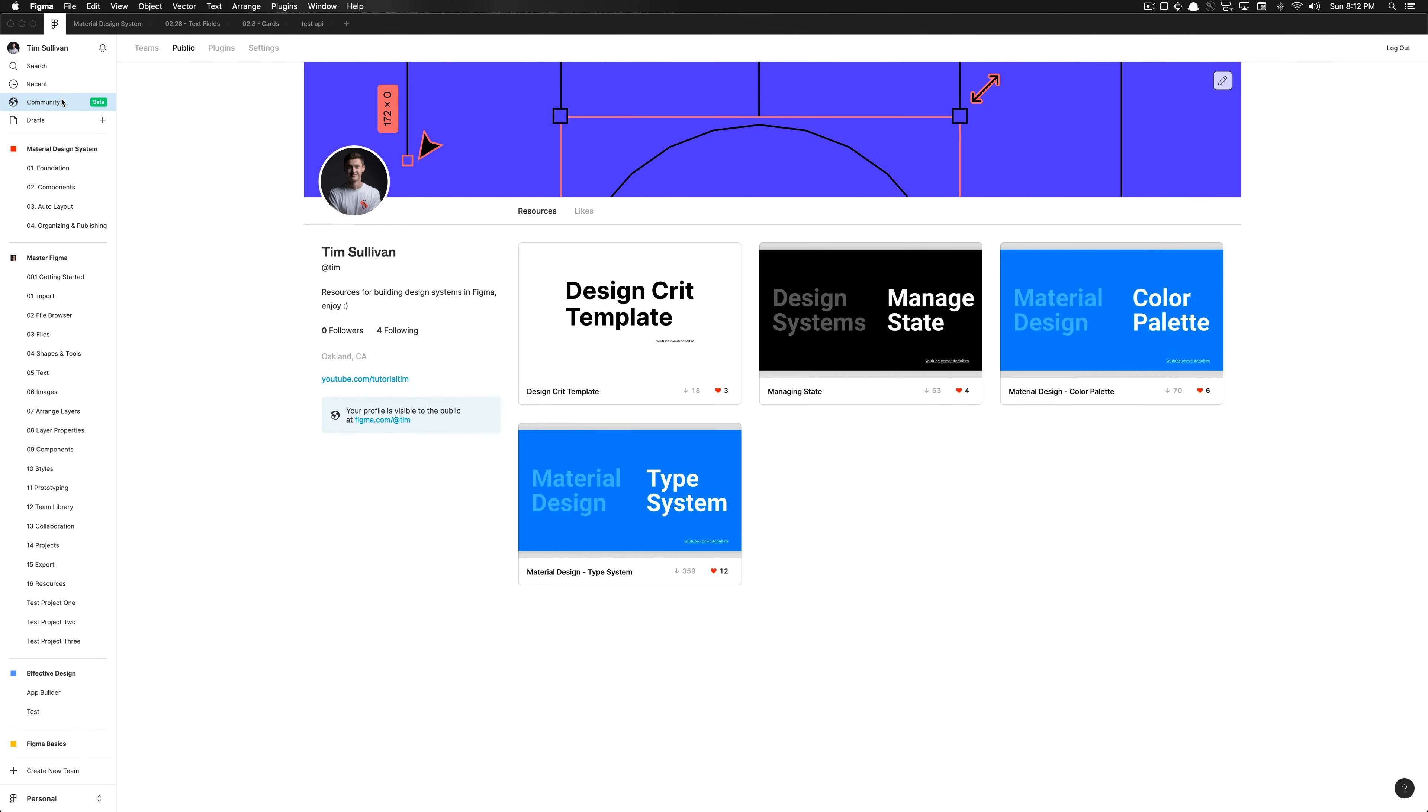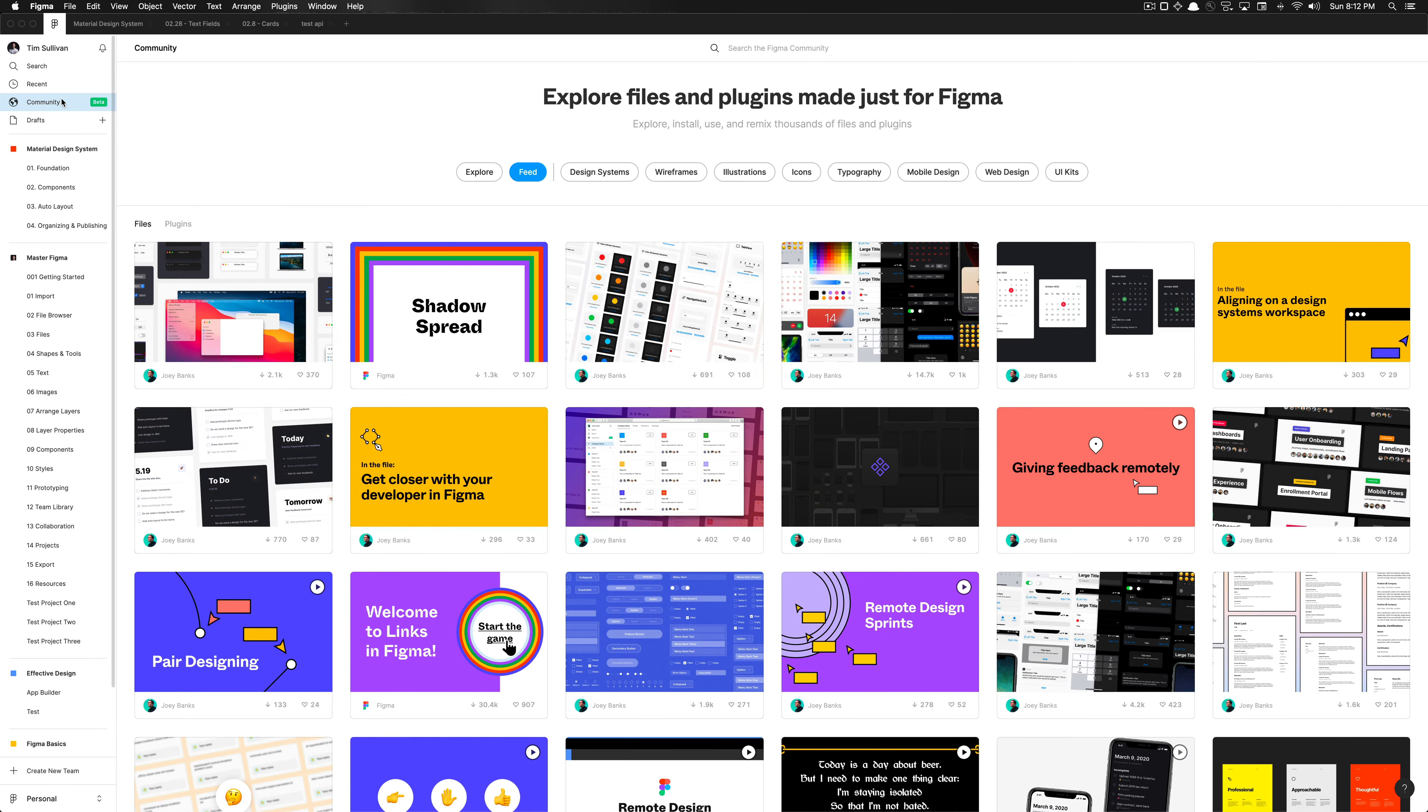As you can see, this is a great community to help really expedite your design process. And what I mean by expediting your design process is that the Figma community beta, once you click on that tab in Figma, allows you to access resources that are categorized by design systems.